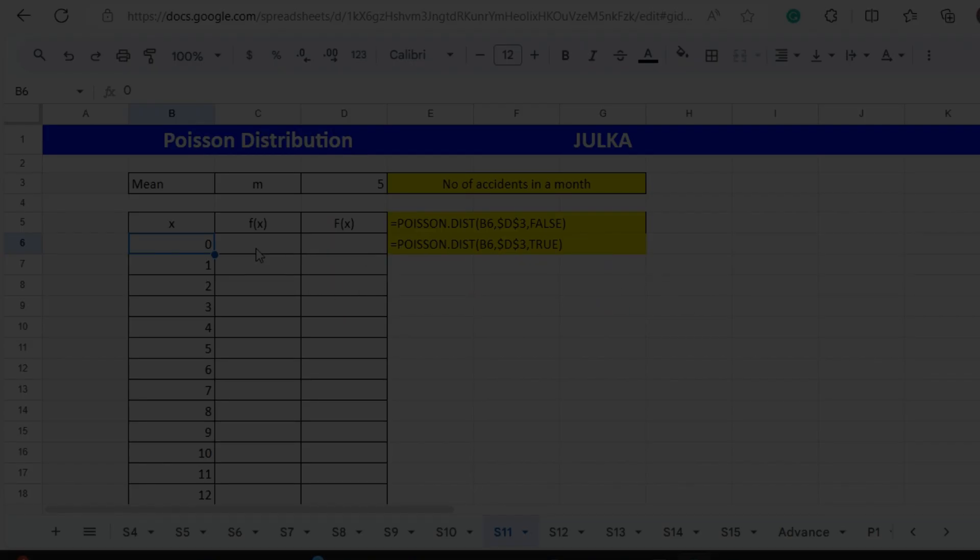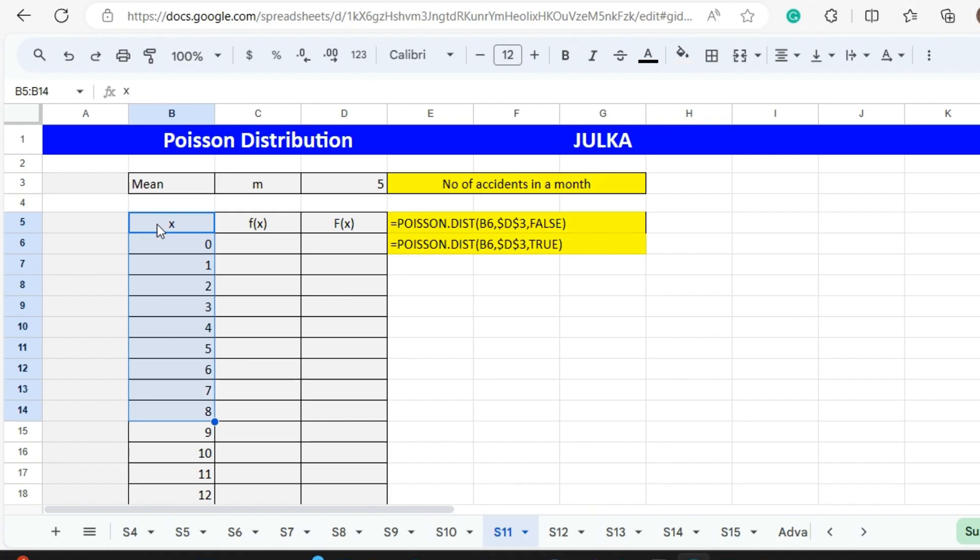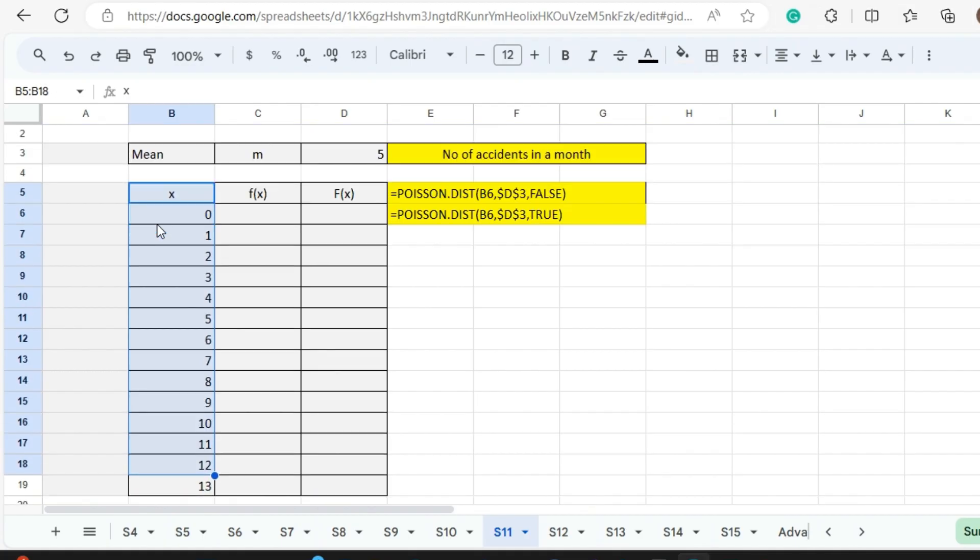We will explain with the help of an example. In this question, the mean number of accidents in a month on a particular crossing is given as 5, and we want to find out the probability of 0, 1, 2, and so on till 13 accidents in a month on a particular crossing.